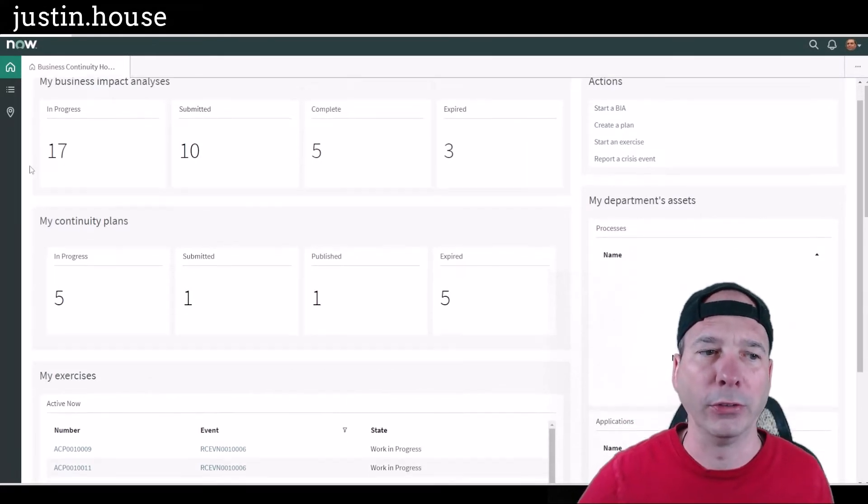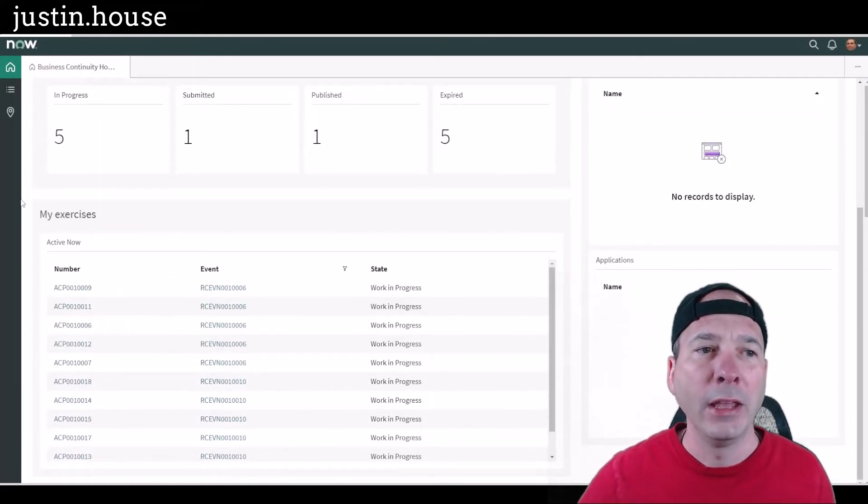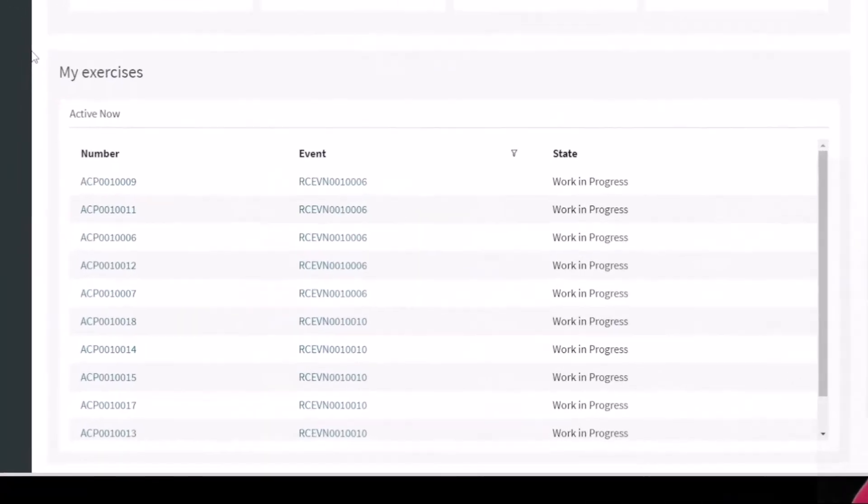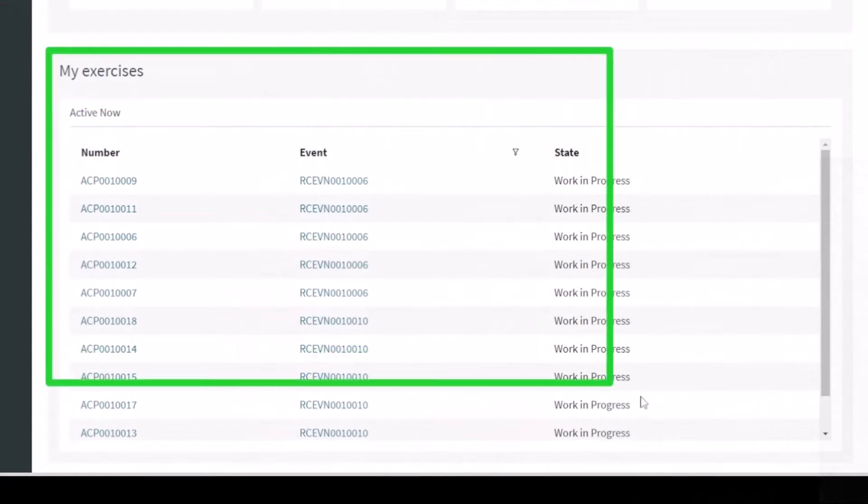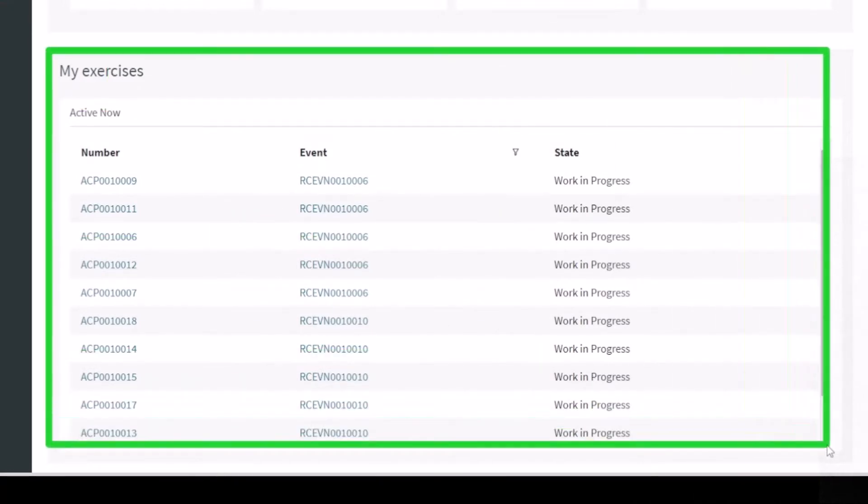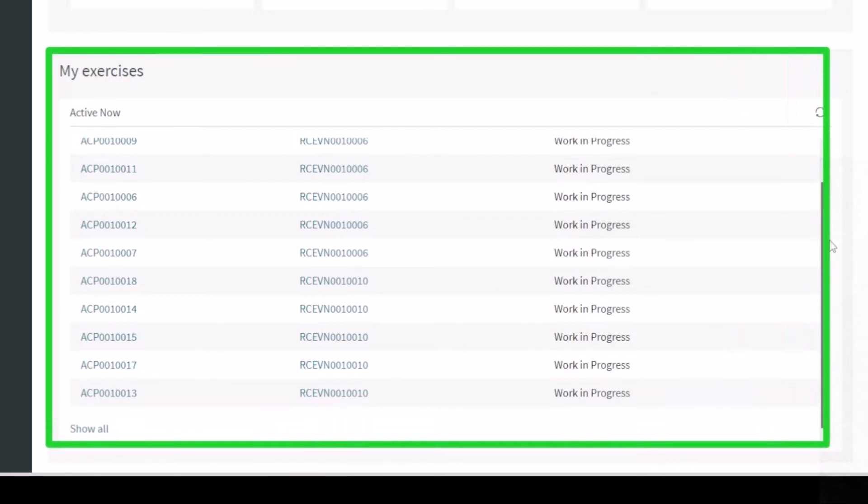Then he's got a list of all his exercises and their state. So all of his are actually work in progress at the moment. And again, exercises are just a rehearsal. We'll run through that in detail on another video.